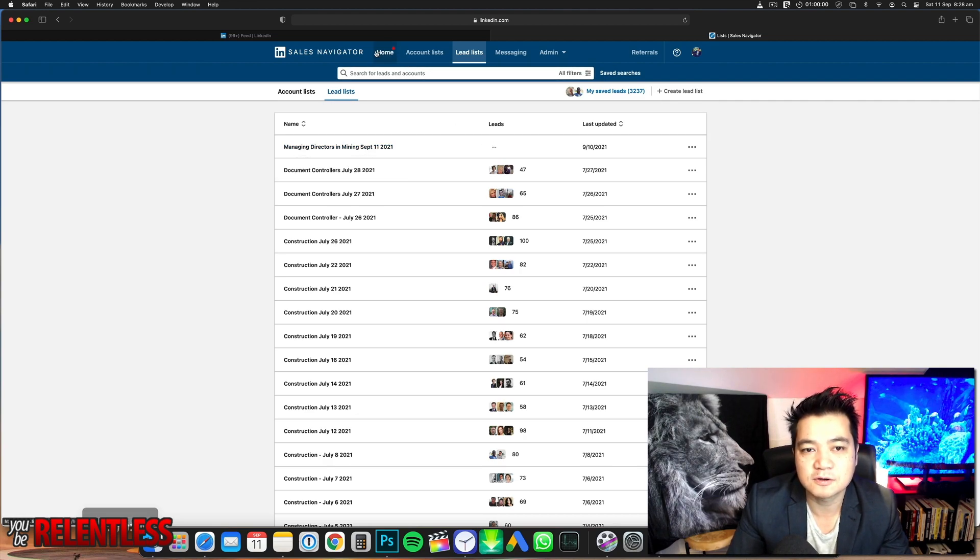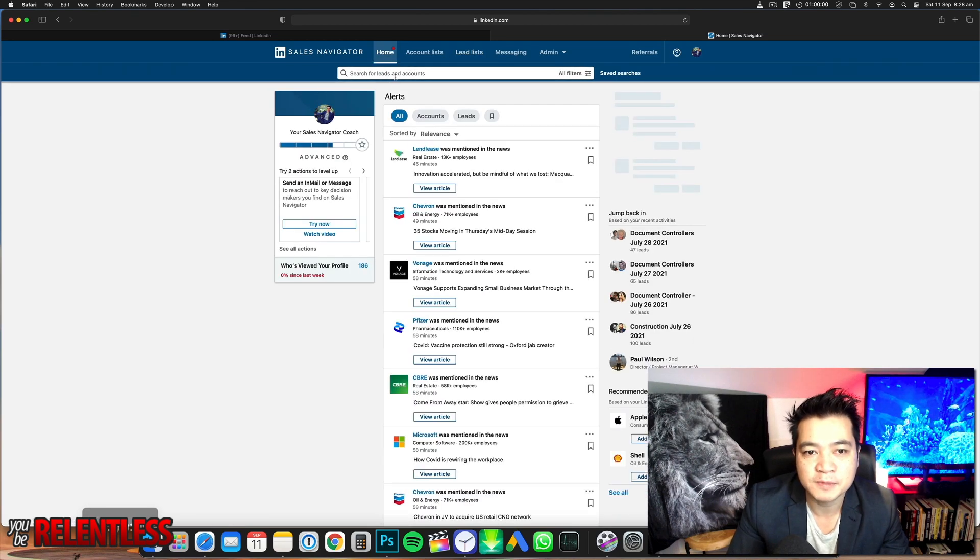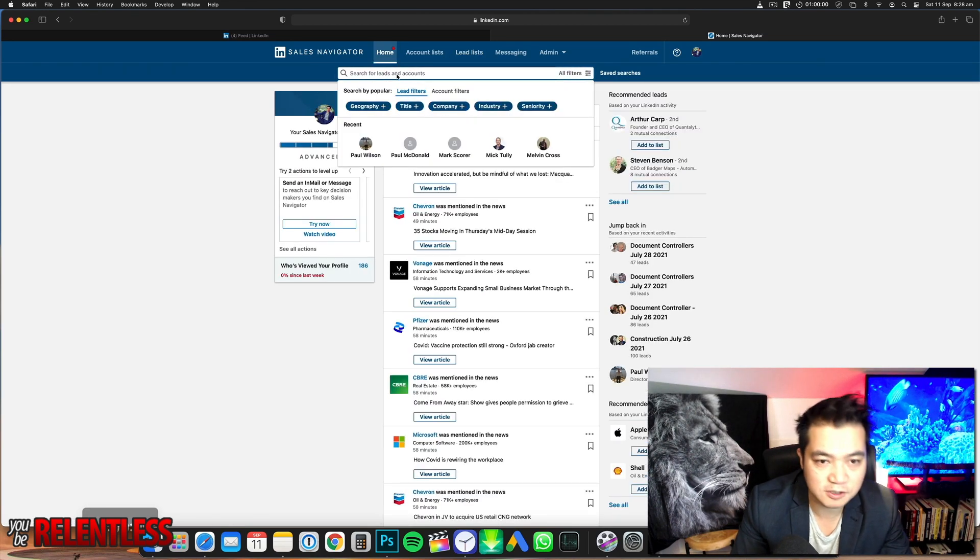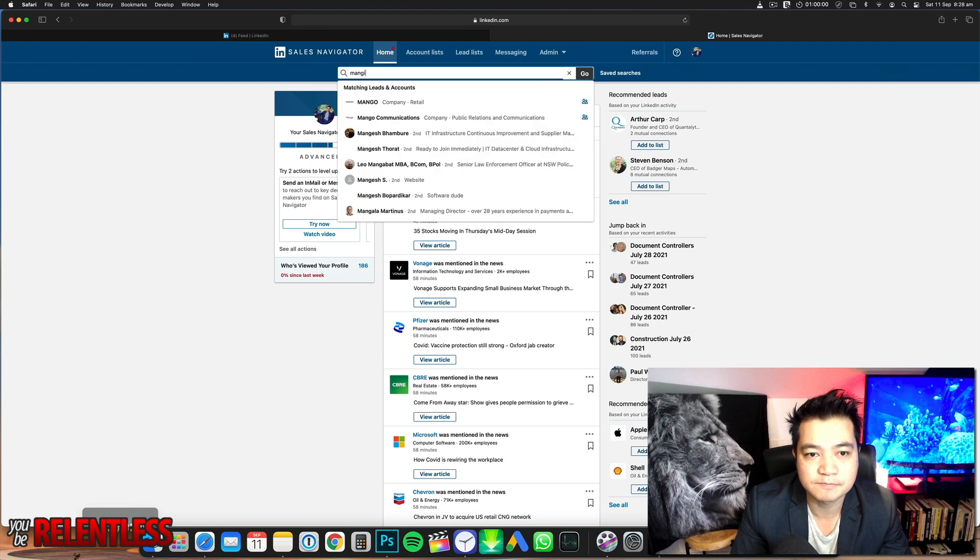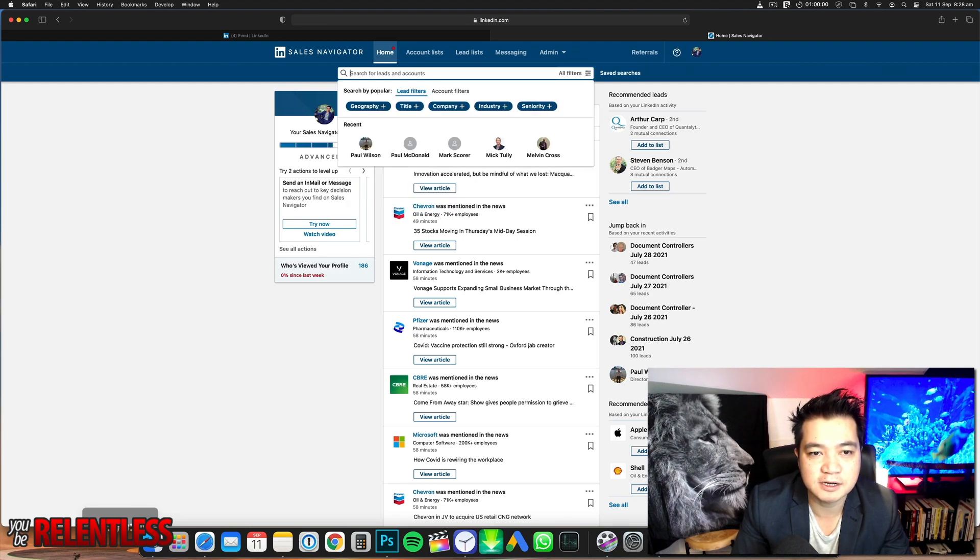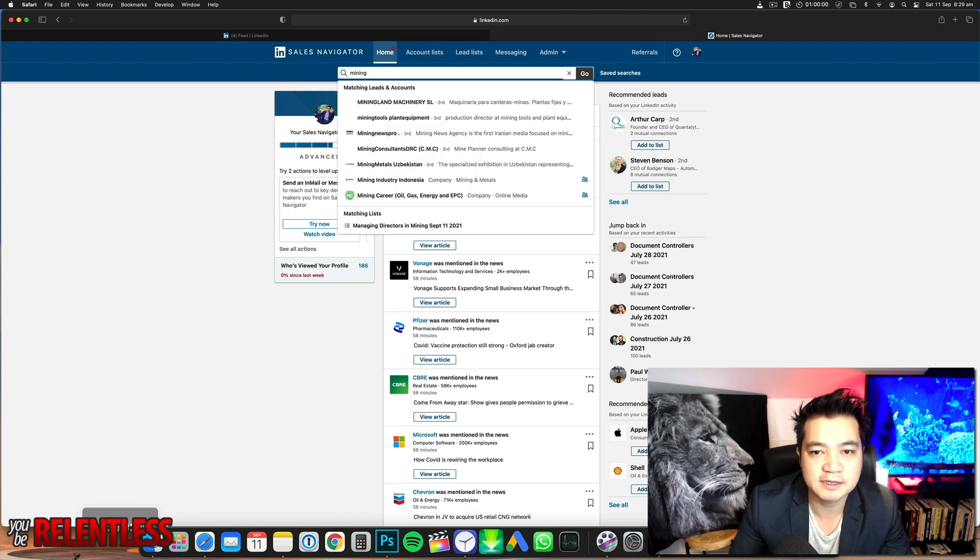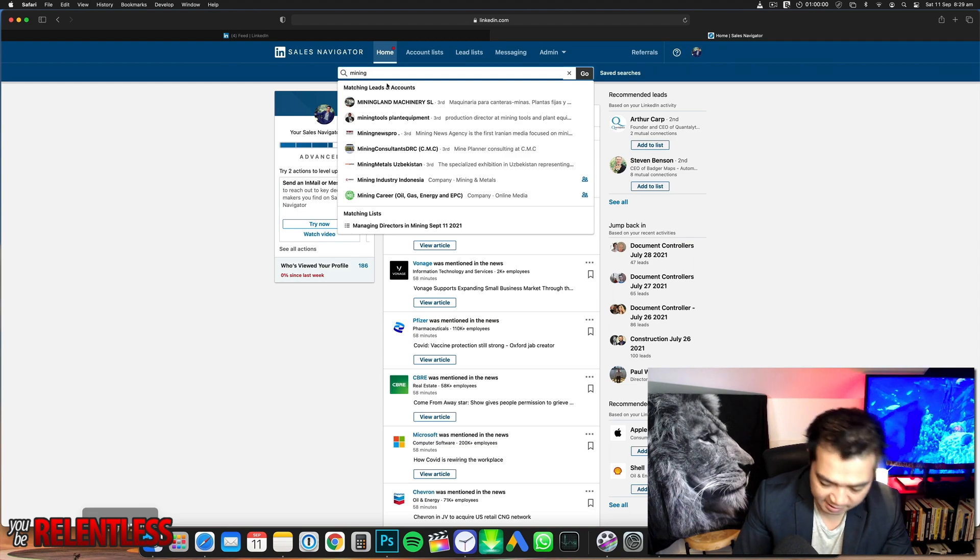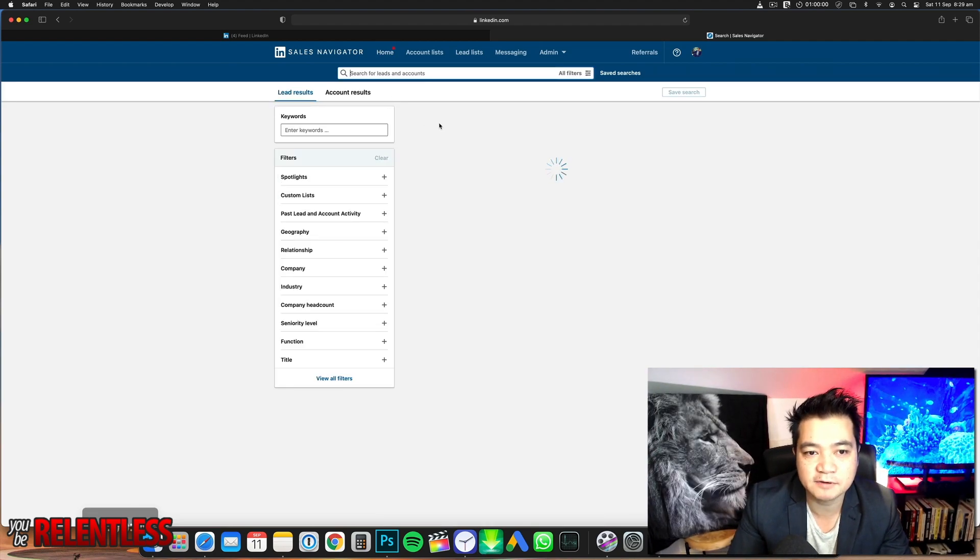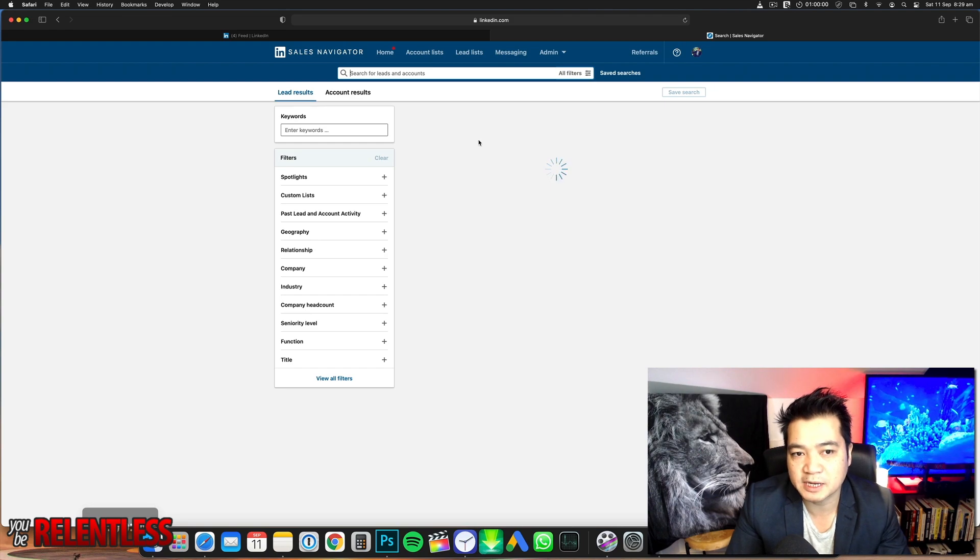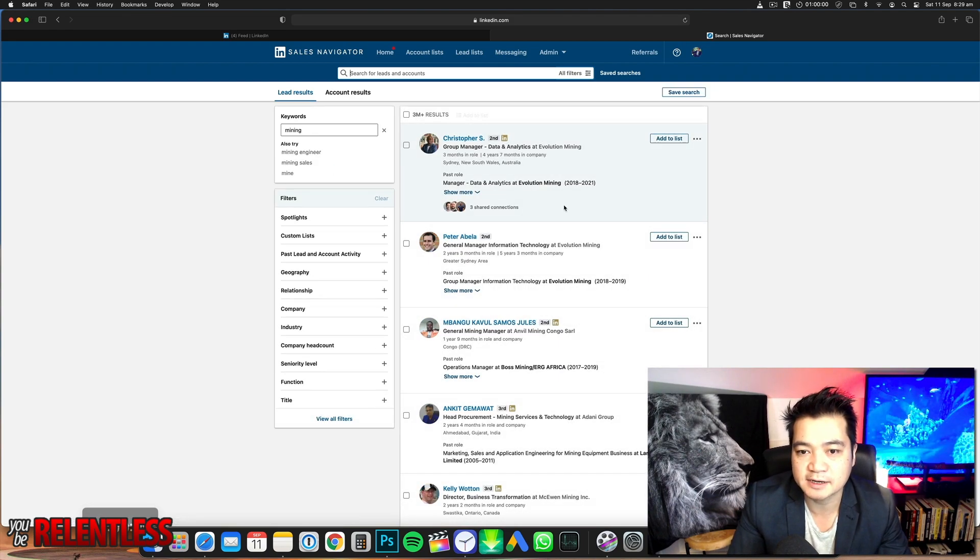Next, I'm going to go back to home and search for leads. This is what I do. Just put down 'mining' because we're targeting that industry. Here are the results of all the people relating to mining. Right now there are three million results.